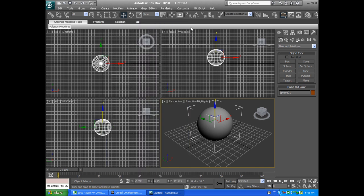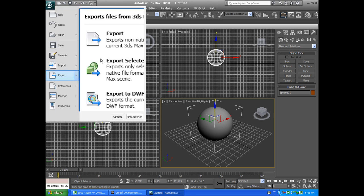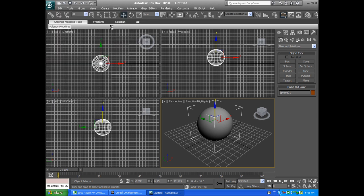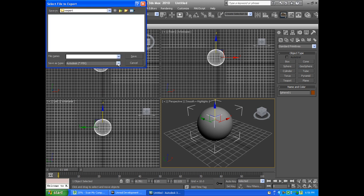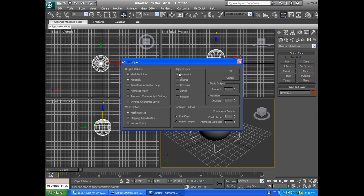That's just about it. Now you want to export it. We go down here to dot A S E. You can just type that in on the end. We can say Test Sphere. We're going to save it.